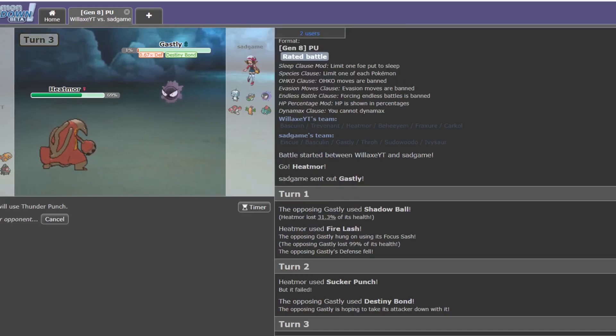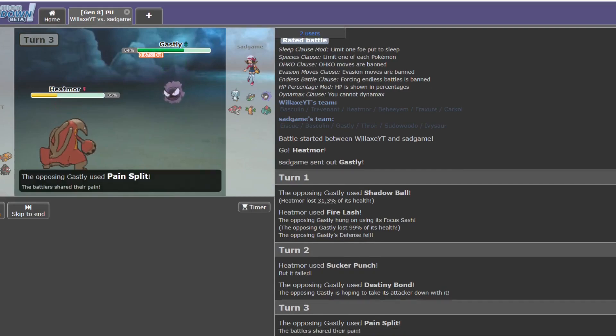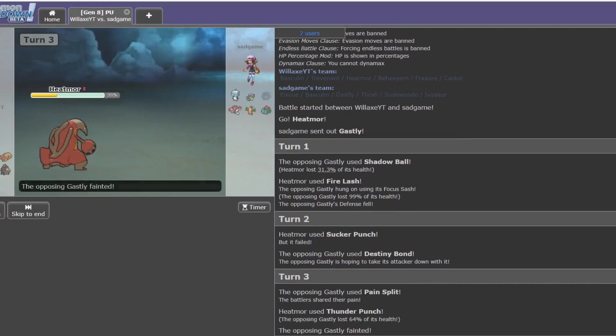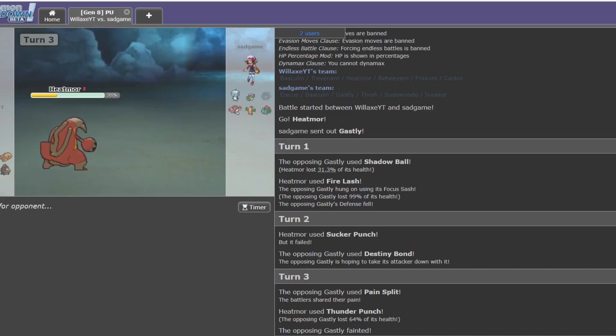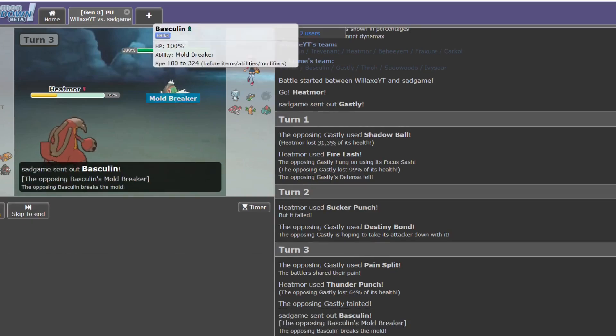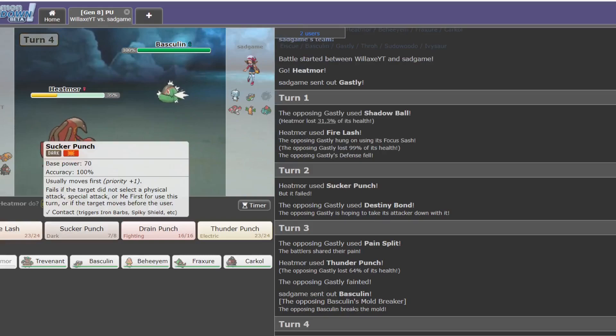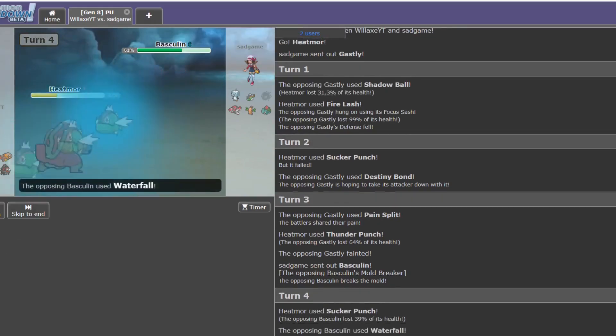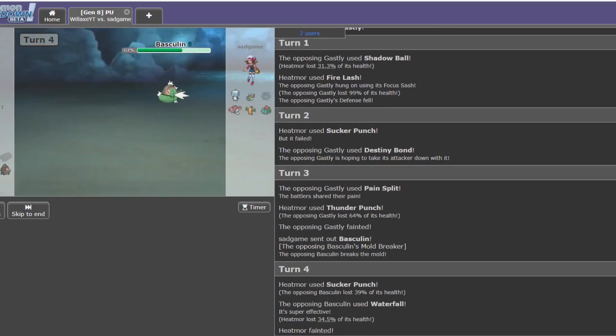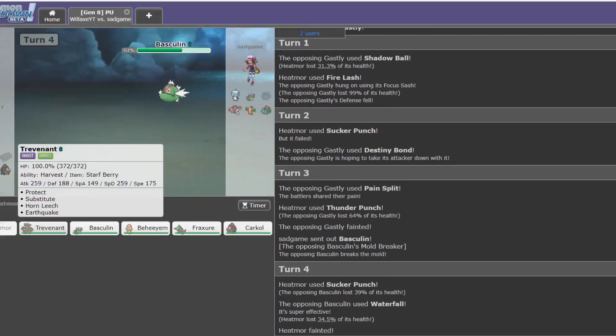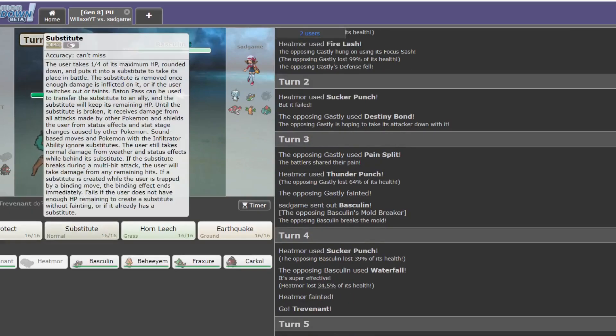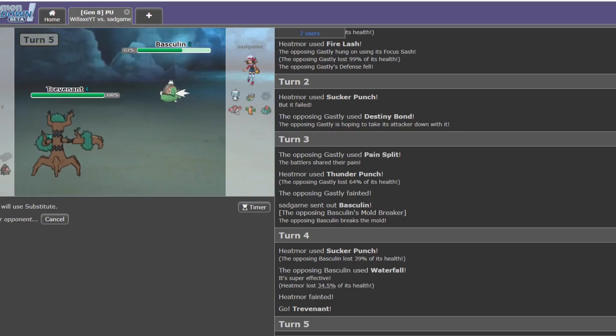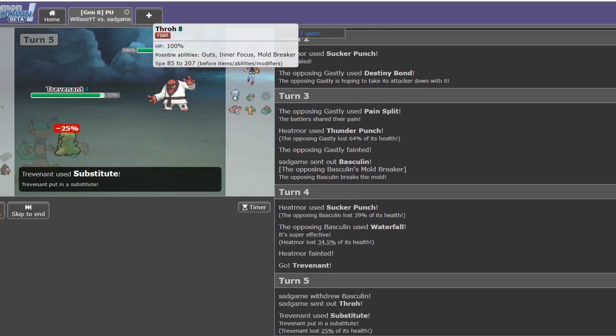Oh, no, it's Pain Split, okay. Wasn't expecting that, but Heatmoor's not too necessary this game. Works best as a check to Ivysaur, but... It doesn't even excel in that regard, so I'm happy getting some damage off on this Basculin before I go down. I'm not seeing Life Orb, so it's likely Choice Band. In which case I can just go straight into Trevenant here, hopefully get up my Substitute.